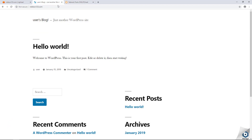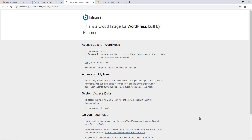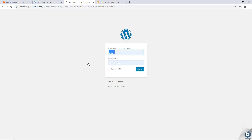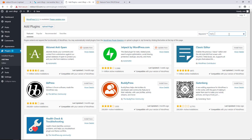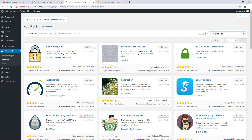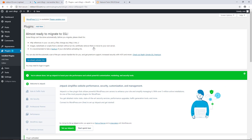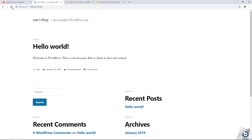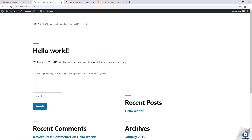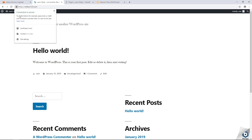Now I will sign into the administration dashboard of the WordPress website. Choose Plugins in the left navigation menu, then choose Add New. Search for Really Simple SSL, install the plugin from the search results, and then activate it after it's done installing. In the prompt that appears, activate SSL. To confirm that the WordPress instance is configured for HTTPS, browse to the website's domain and look for the lock icon in the address bar.